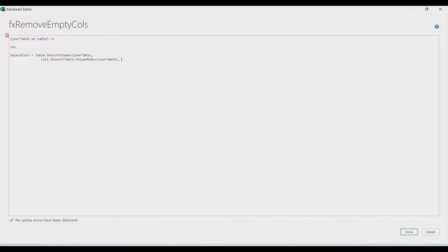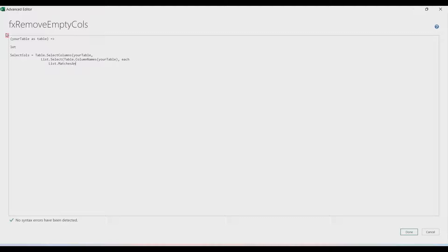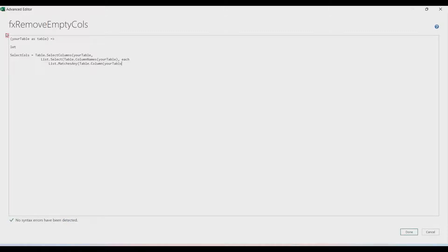The second part is the selection criteria function. We write the keyword 'each', and each item will pass through the formula List.MatchesAny. List.MatchesAny needs a list and a condition function. For the list we use Table.Column — the table is 'yourTable' and for the column name we use a temporary variable, an underscore, which represents each column header.